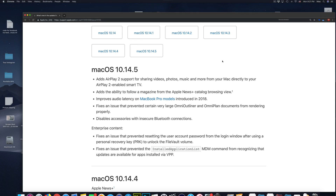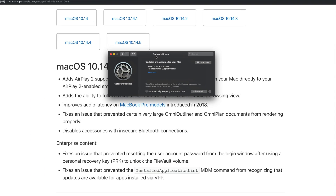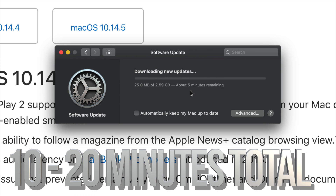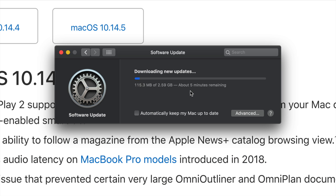If you've already backed up, go ahead and start the update. The download time really depends on your internet speed — I'd estimate about five minutes for those nearly three gigs, but it could be more or less. The installation itself takes very little time, so you're looking at under 10 minutes total, maybe 20 on an older Mac with slower internet.